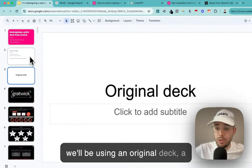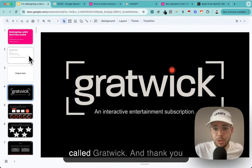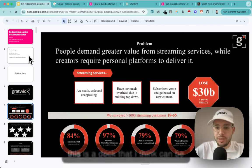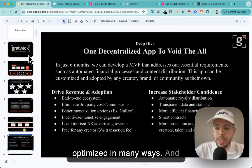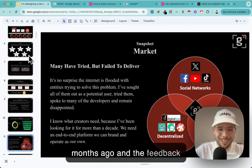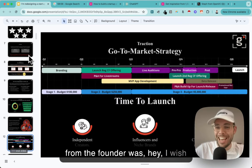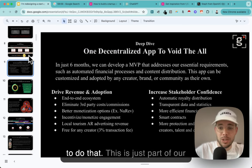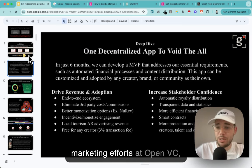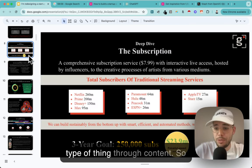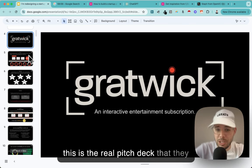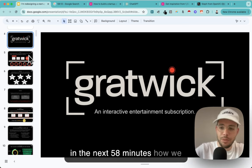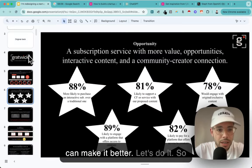We'll be using a real pitch deck from a startup called Gratwick - thank you guys for accepting the experience. This is a deck I think can be optimized in many ways. I reviewed it a few months ago and the founder said 'I wish we could go more in detail,' so that's what I'm doing today. I'm not being paid for this - it's part of our marketing efforts at OpenVC to educate founders through content.